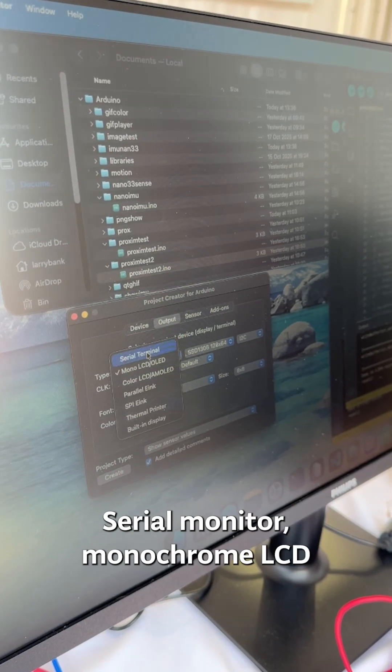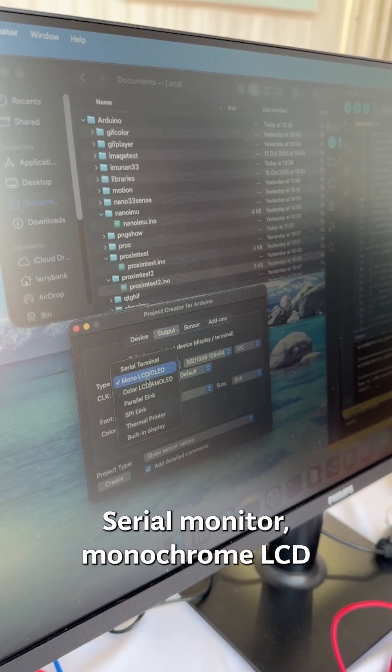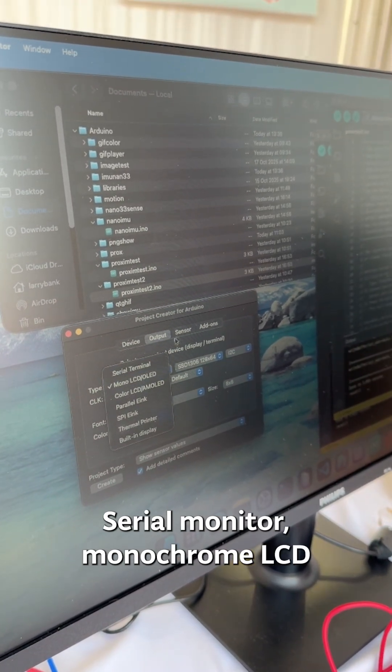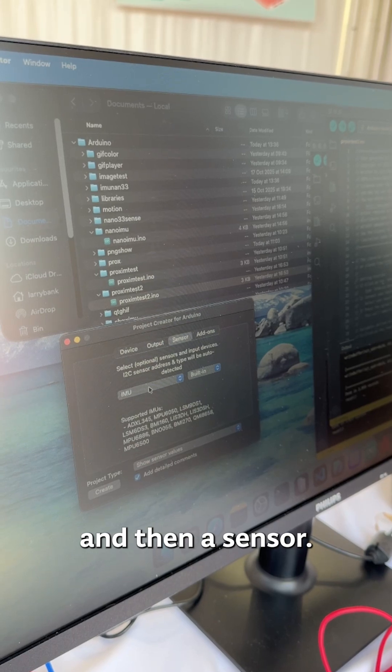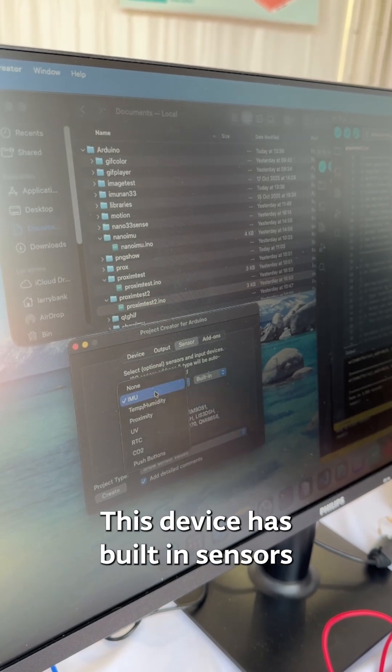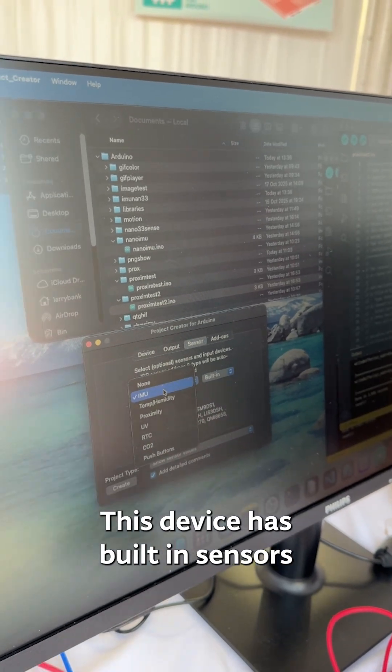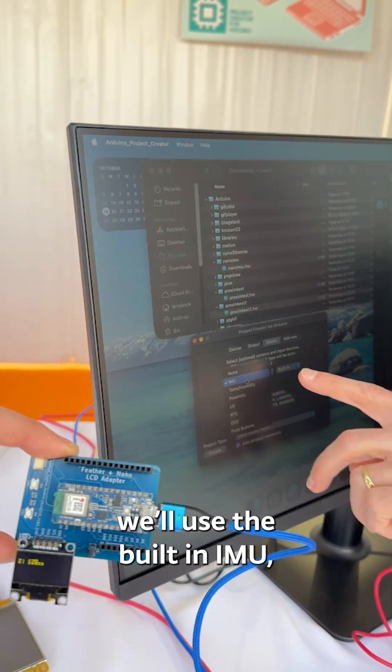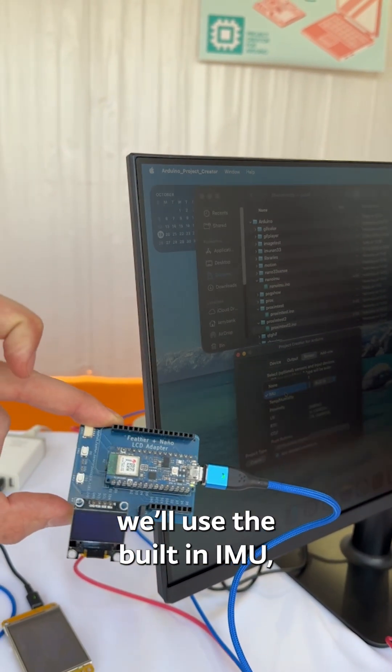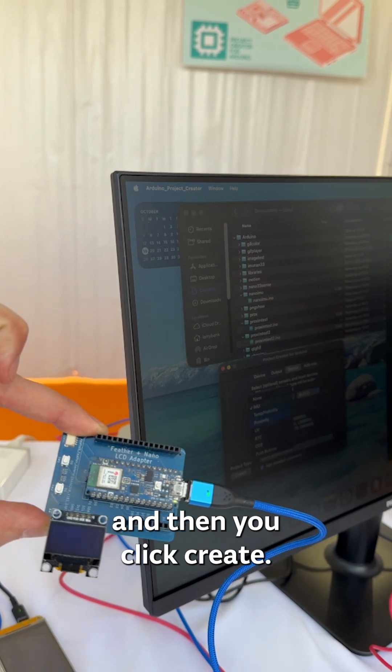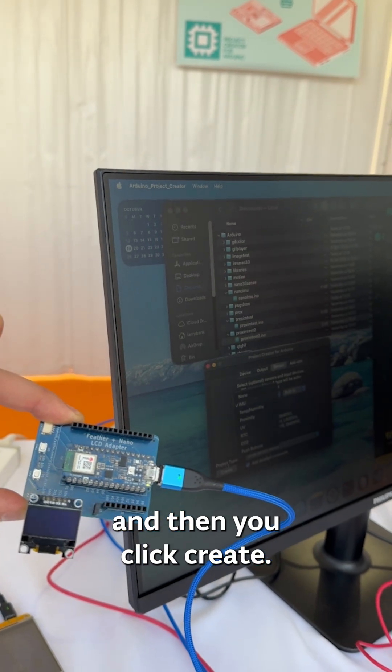Serial monitor, monochrome LCD, and then a sensor. This device has built-in sensors so we'll use the built-in IMU and then you click create.